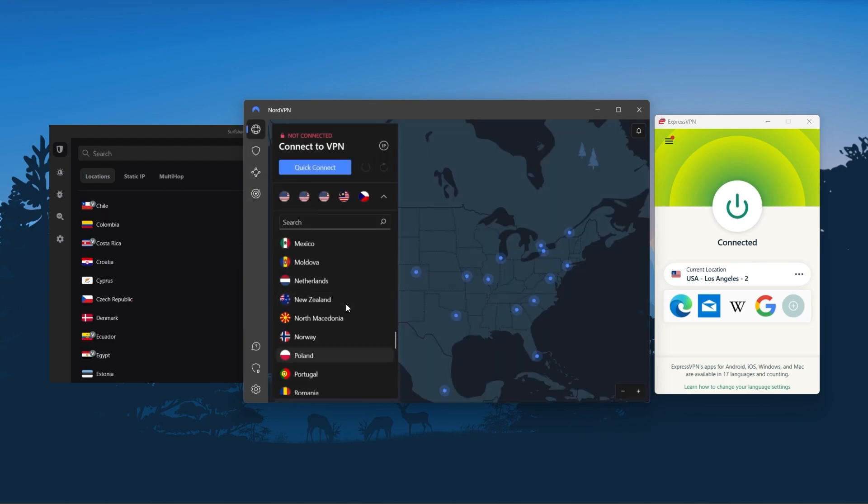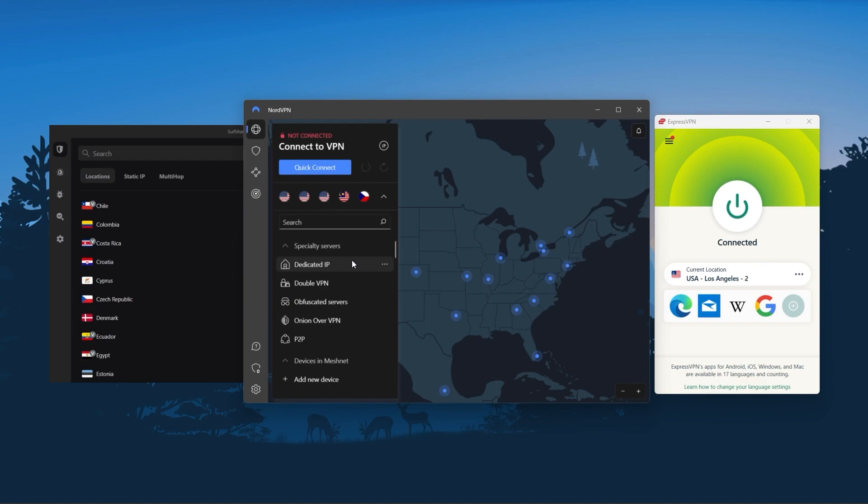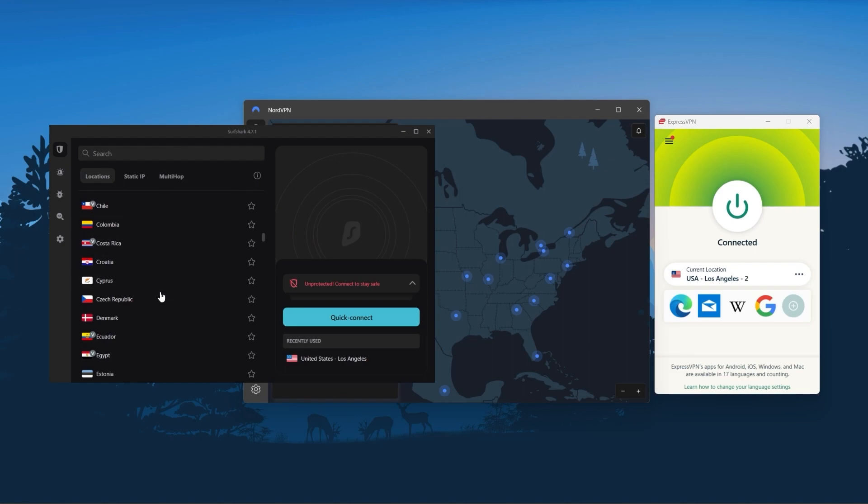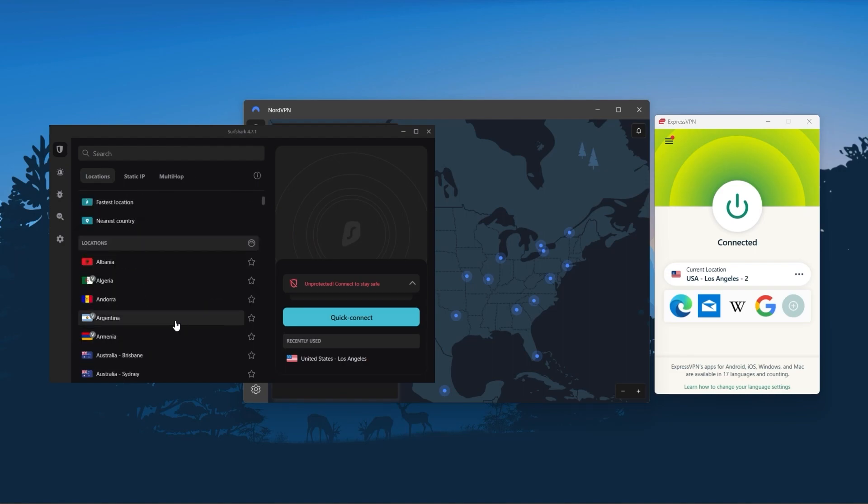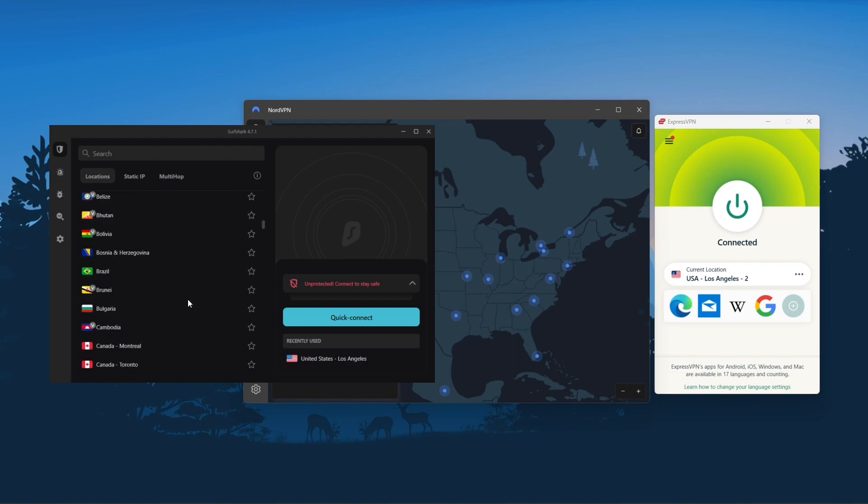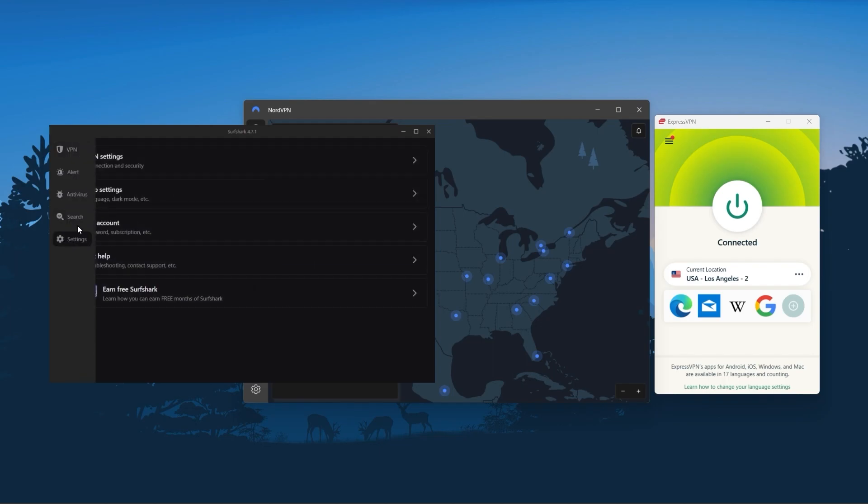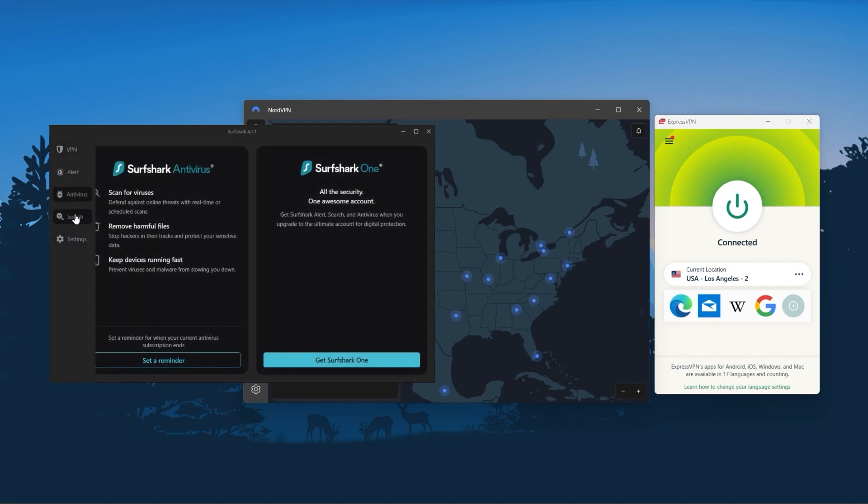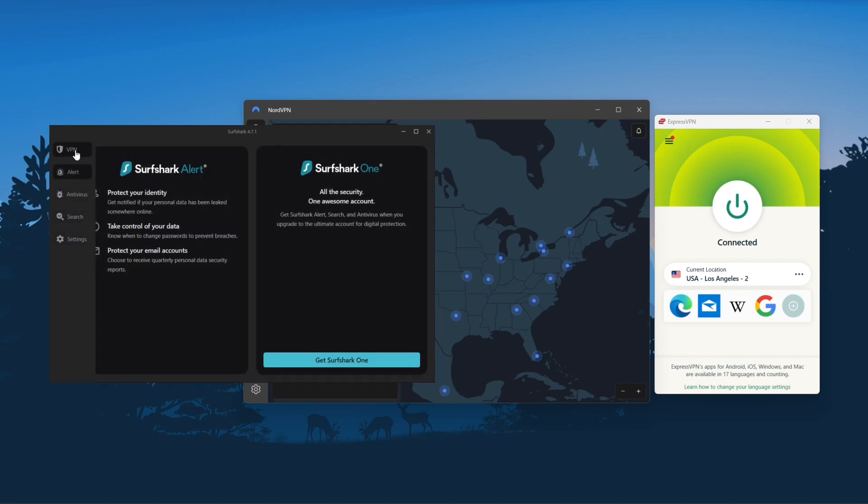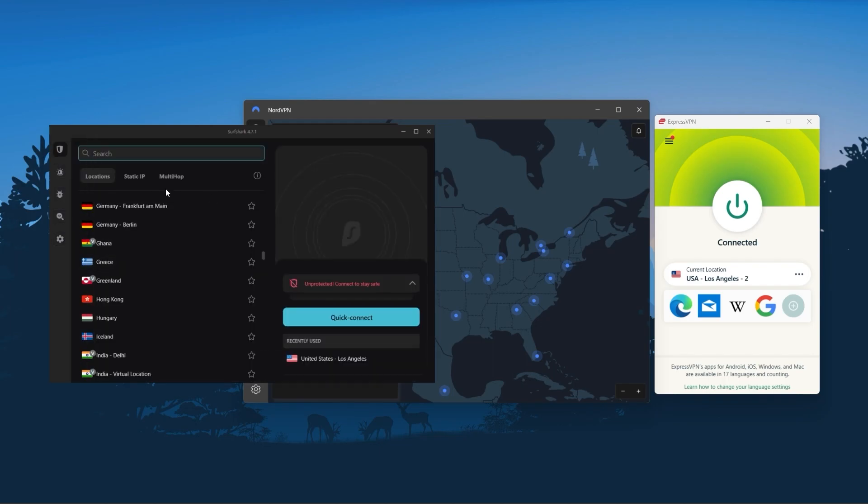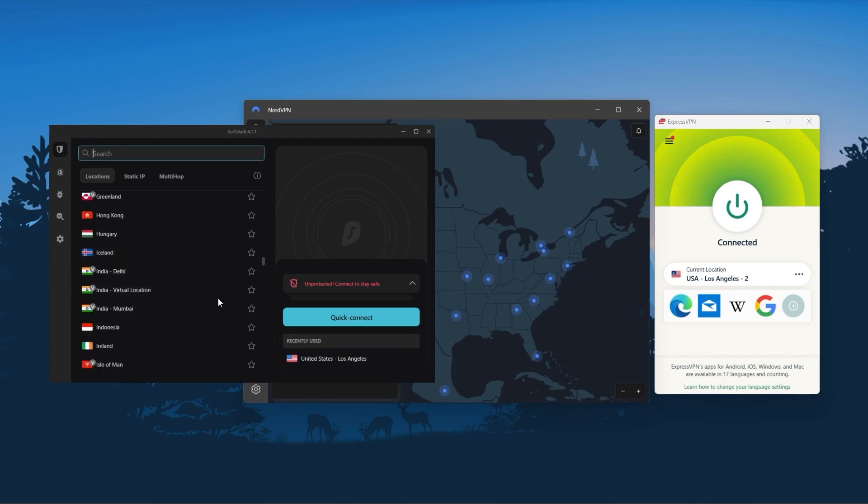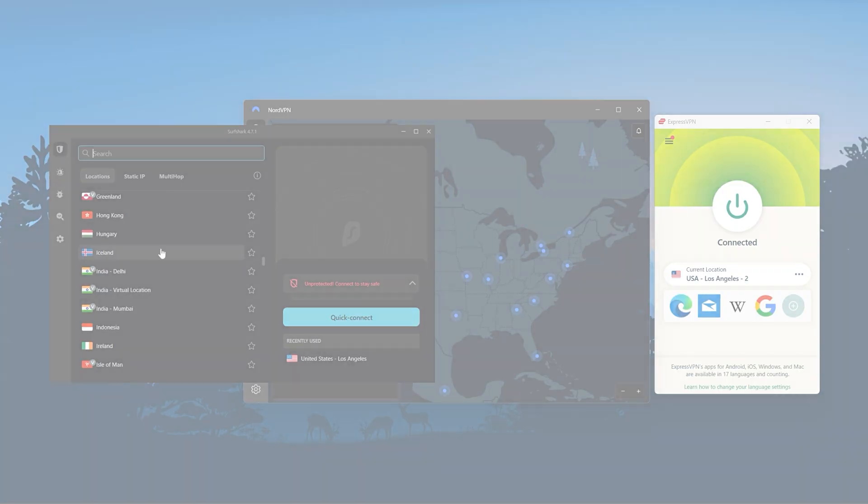secure torrenting, and working with streaming services. And Surfshark is truly the best budget VPN that gets the job done without sacrificing any of the necessary security features that you usually get with more expensive VPNs. And as an added bonus you get to share it around with as many of your friends and family as you like, which is a great plus.